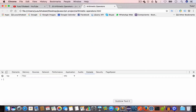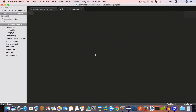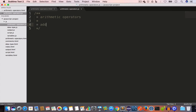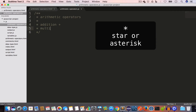We have five arithmetic operators. We have addition, which is the plus sign, and multiplication, which is the star symbol.